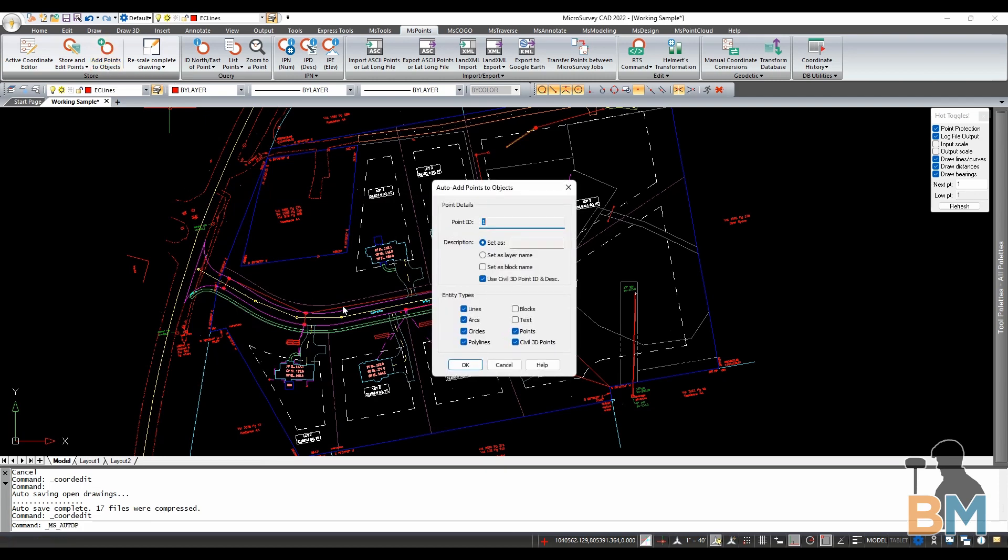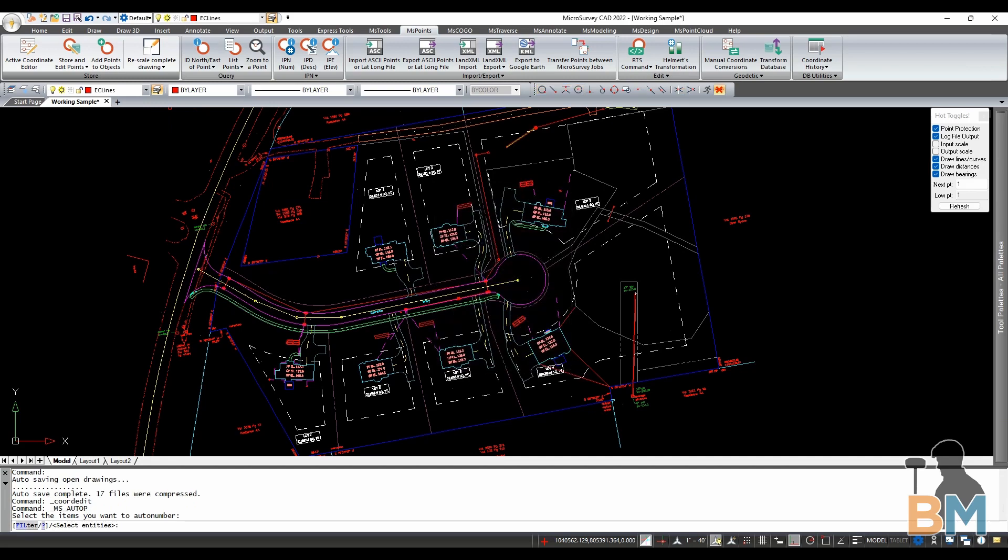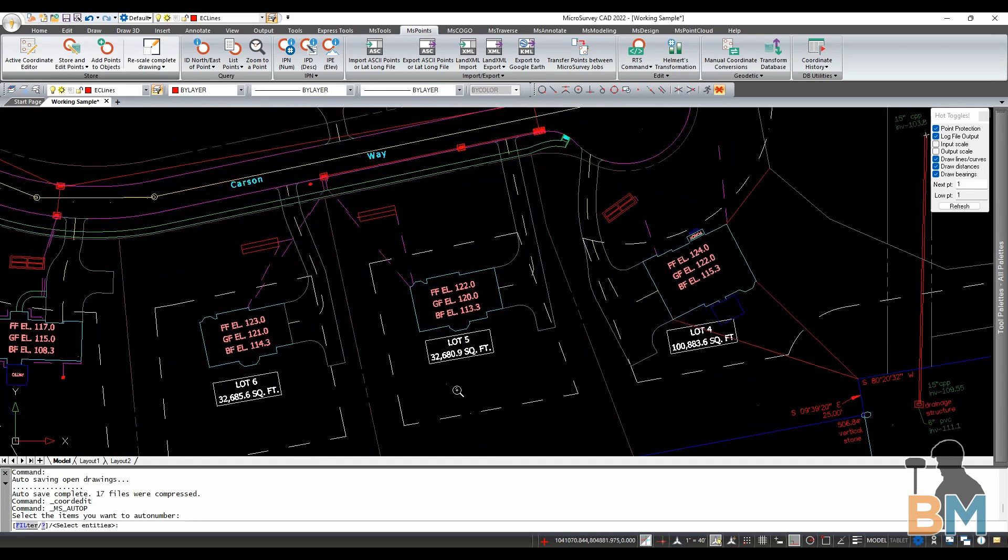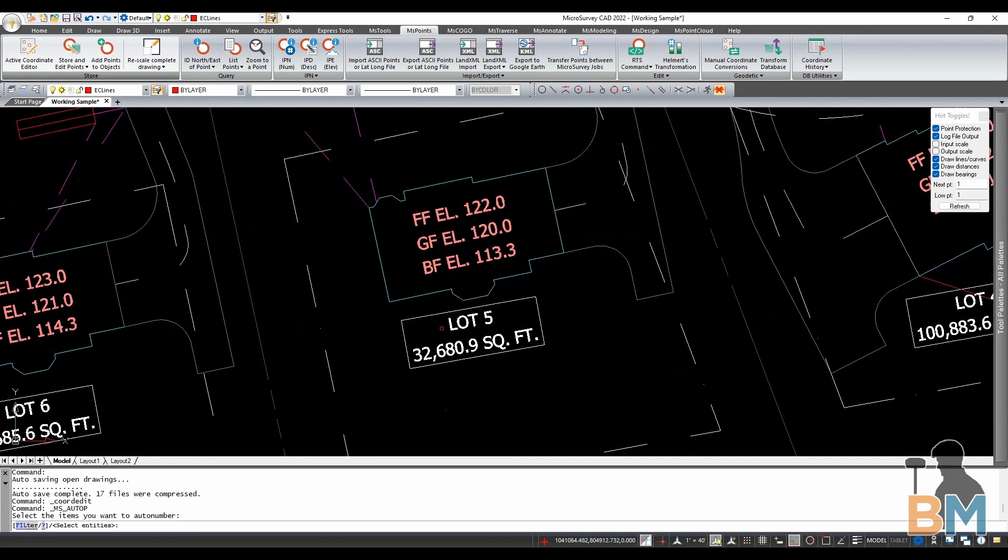Here you can choose which number the new points will start at, which description they will all have, and what types of objects the routine will add points to. Once you're ready click OK and select as many objects as you want.